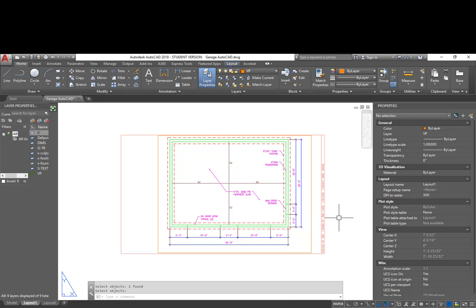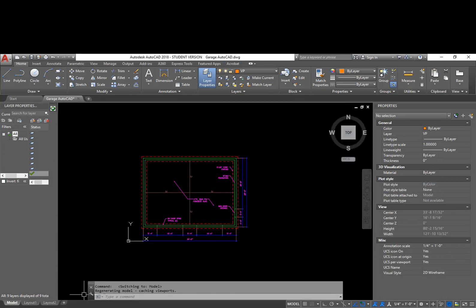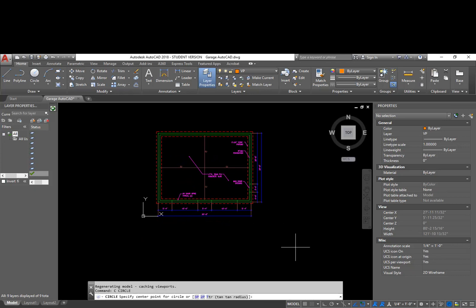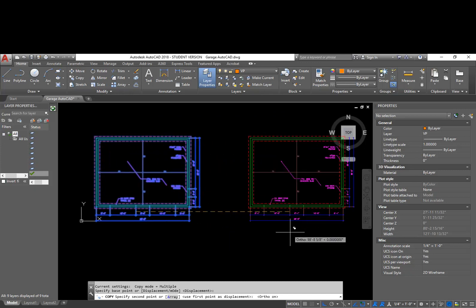The next step is to start working on the floor plan. The big question right now is how the walls — the framed walls, 2x4 walls — are going to line up with this foundation wall. There are a couple different options, and I'm going to switch over to my model space and basically just copy this whole plan.